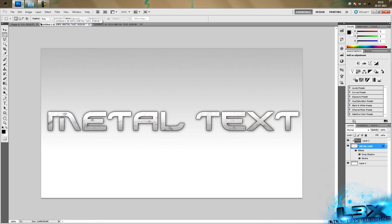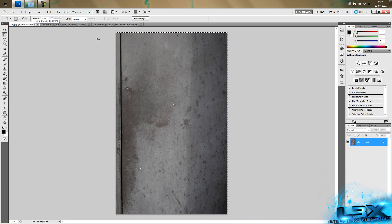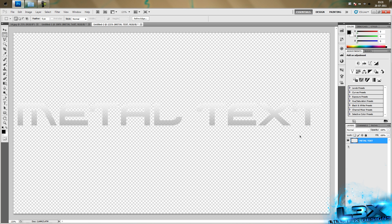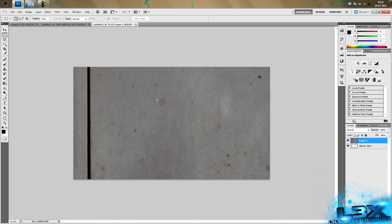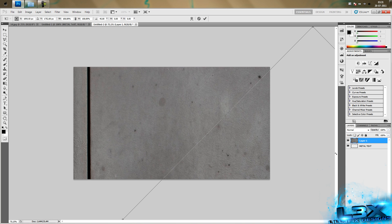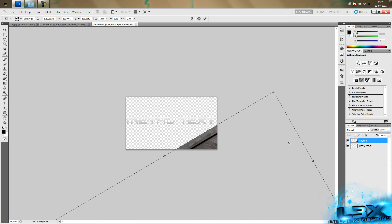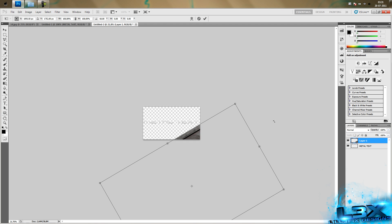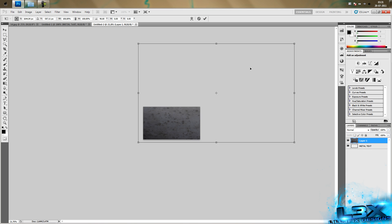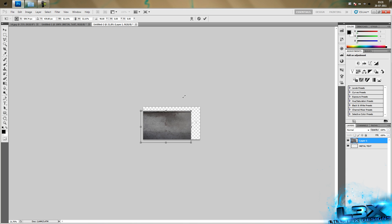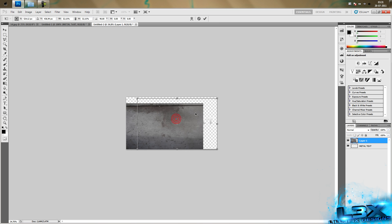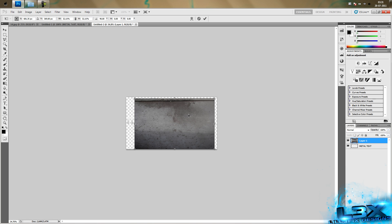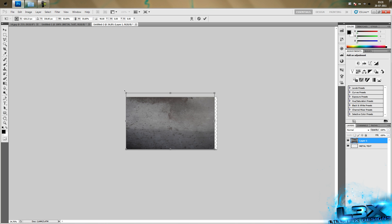Then you want to find a metal texture and copy and paste it over the text. Then you want to scale it down so you can adjust how much of the scratching you want on the metal text. There we go.